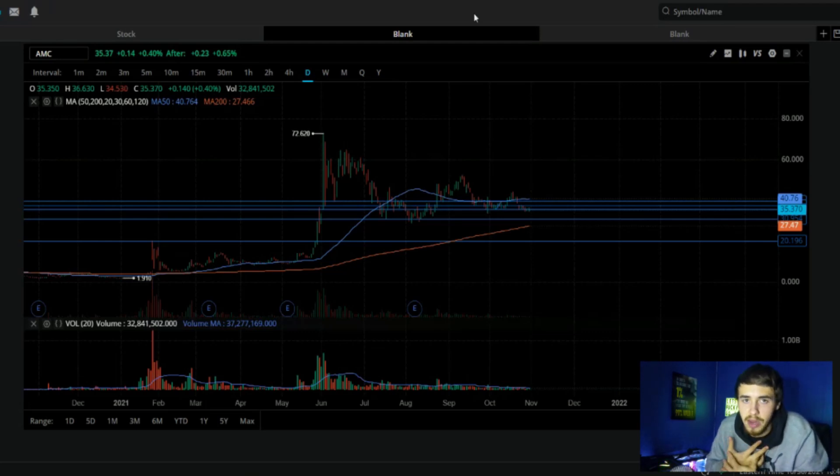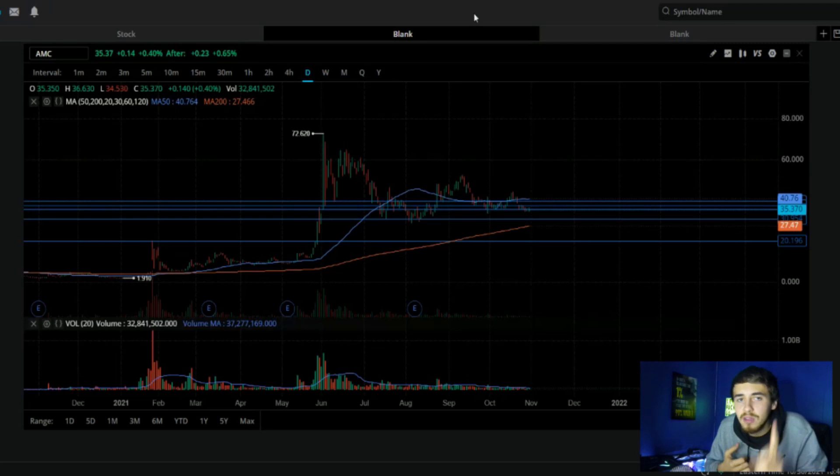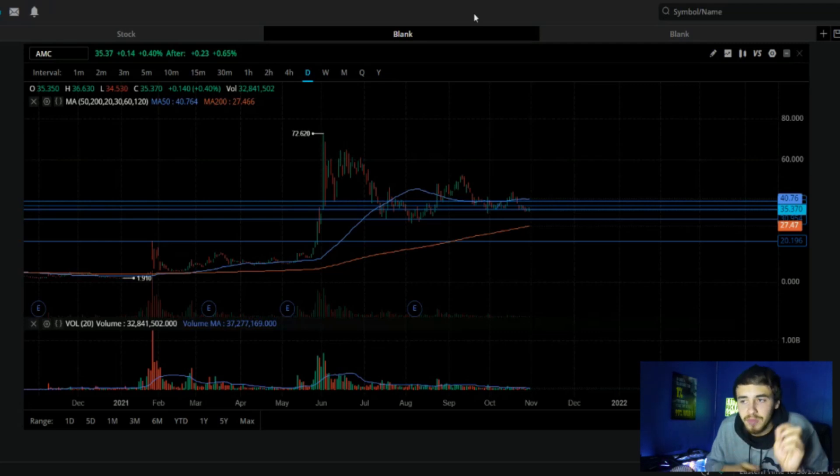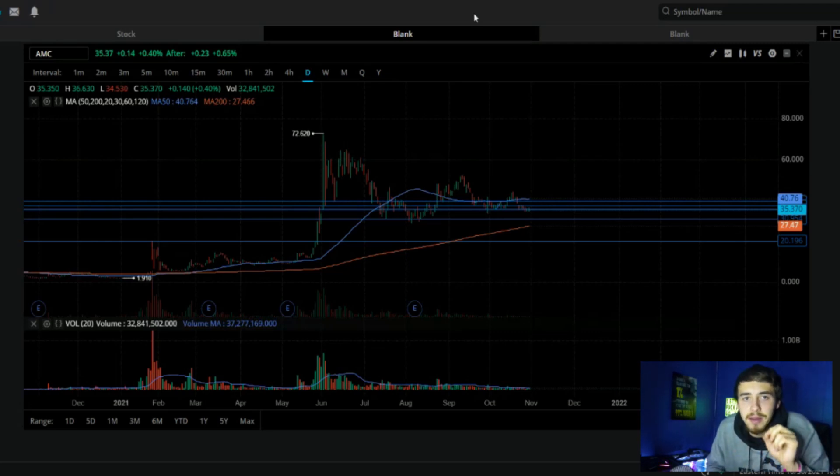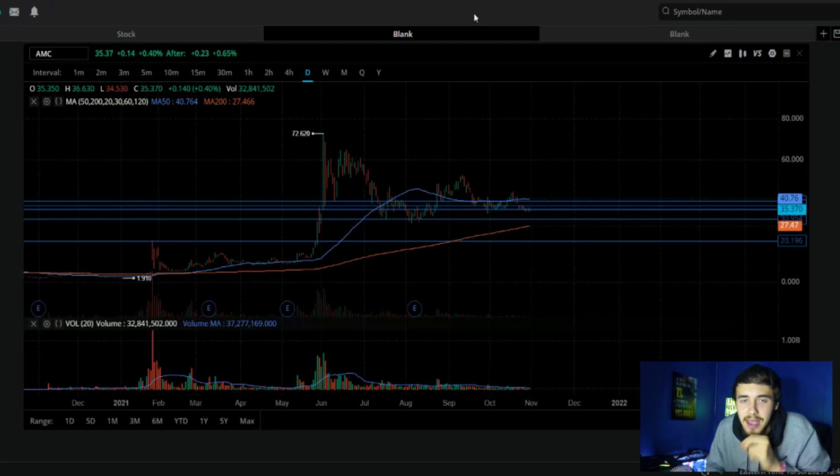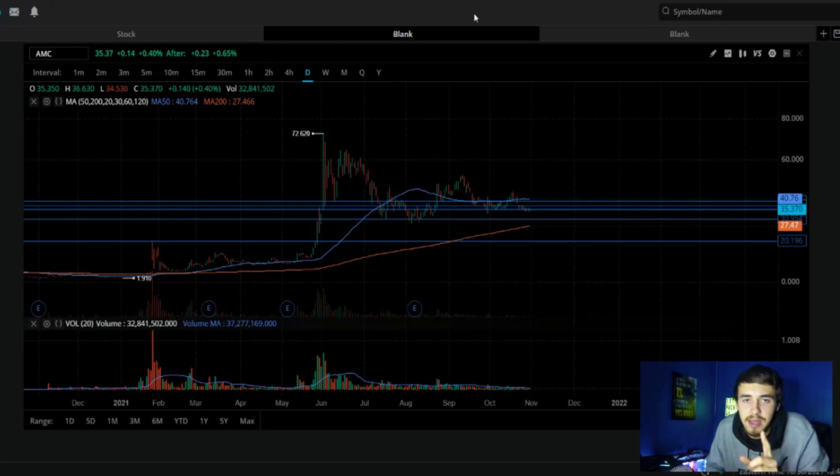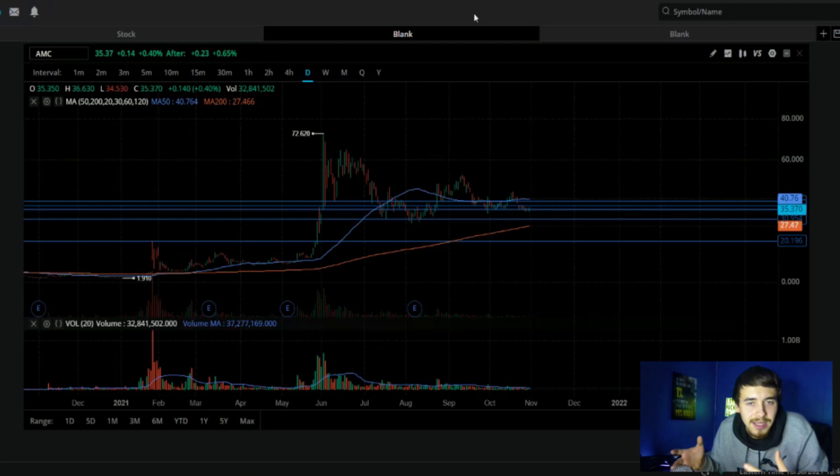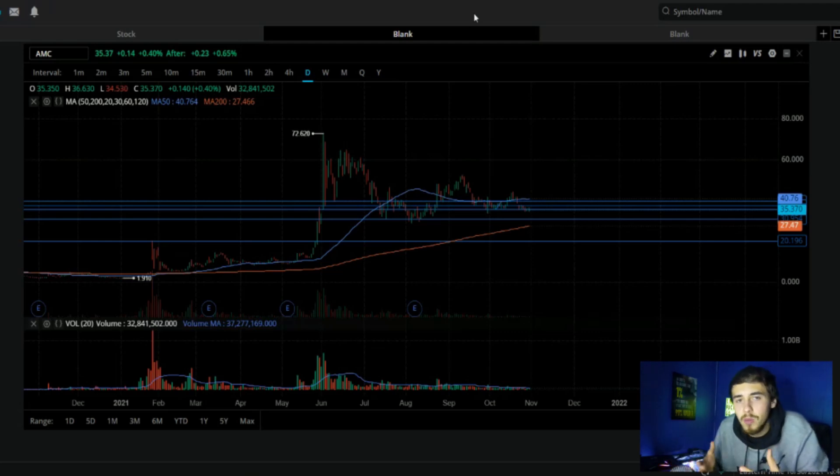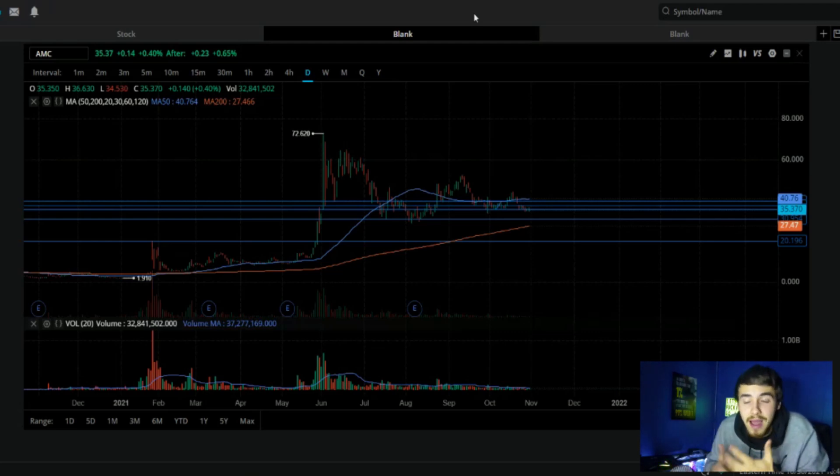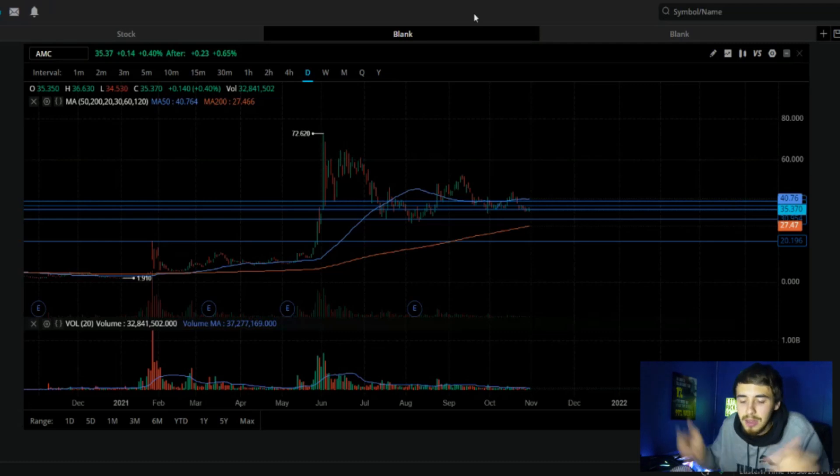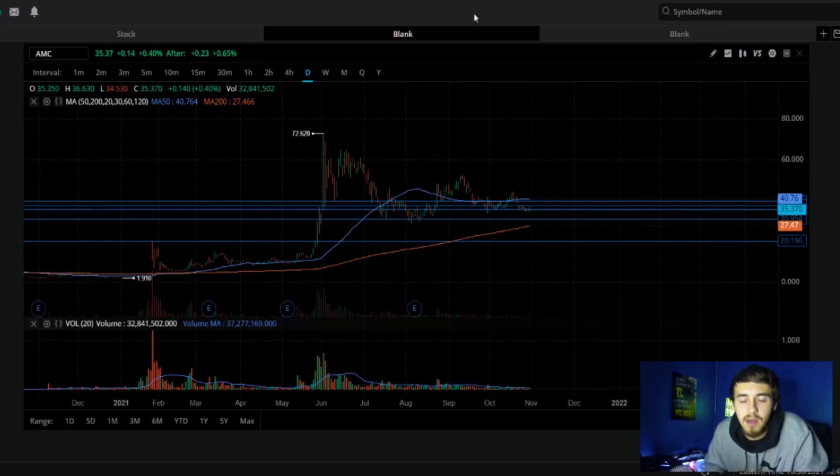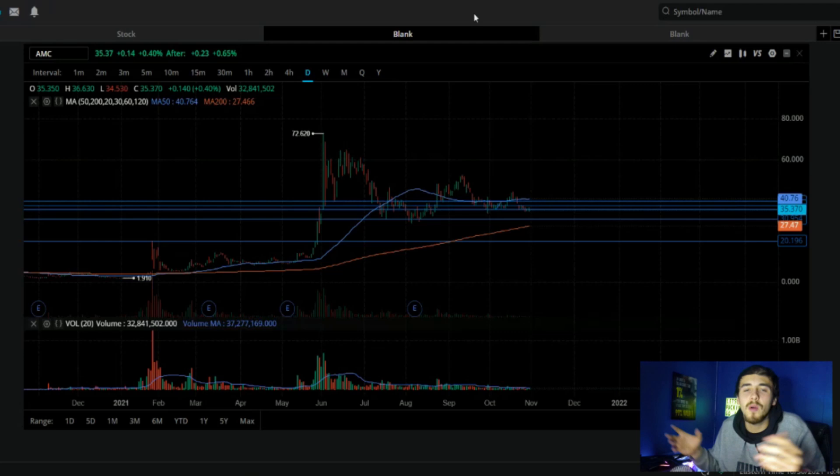We have Wells Fargo and Goldman Sachs that have initiated brand new long positions on AMC stock, so I'm really excited to bring you guys that information. As well as the Ortex data, because over the weekend they tend to refine their numbers. Let's not waste any time, let's get into this video.